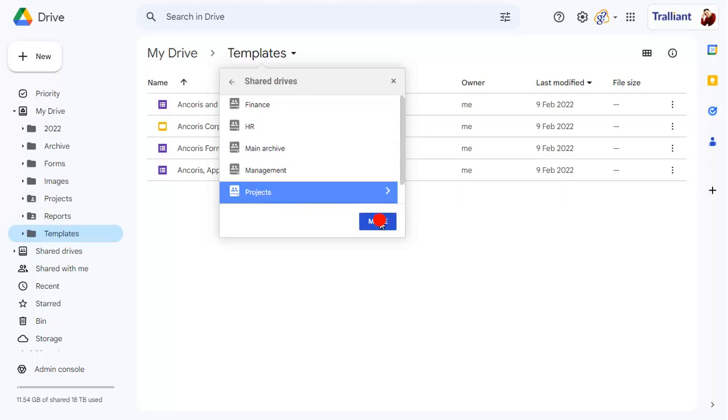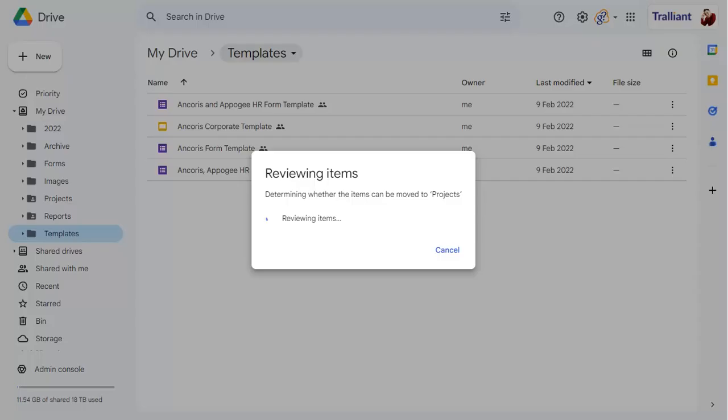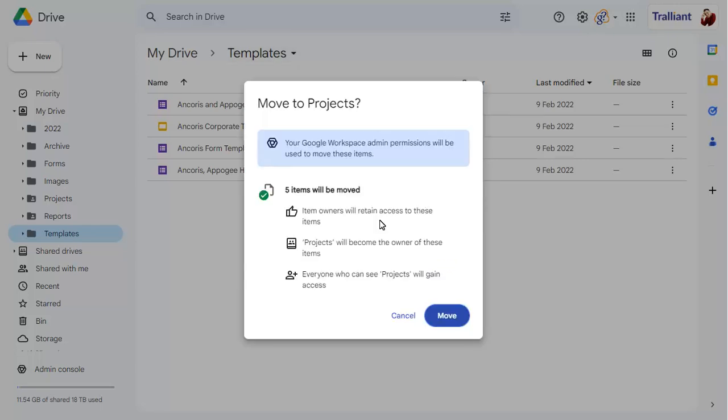Click on Move. The folder that you've selected to move will be checked to make sure that you're the owner of all files in the folder. Click on Move to move the folder.